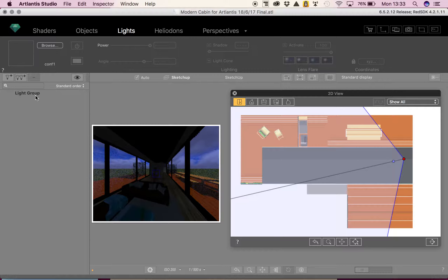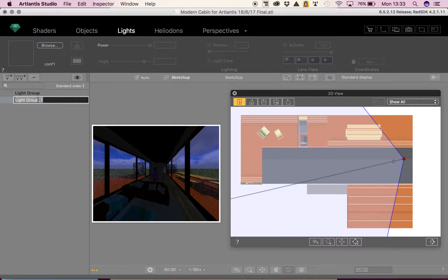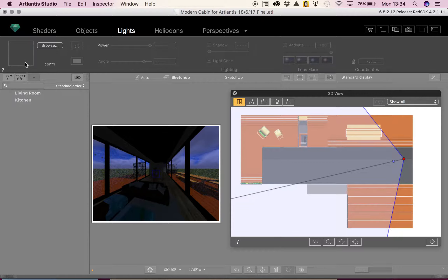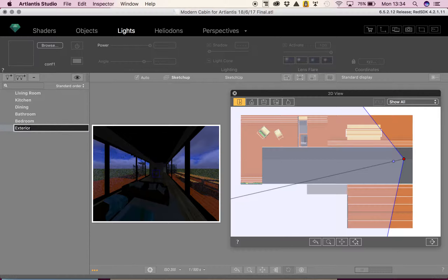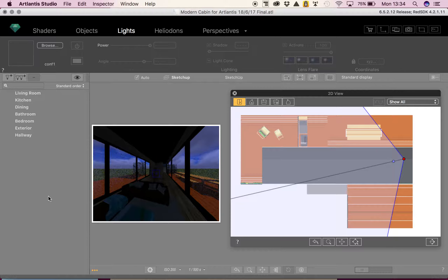The first thing we want to do is add a light group. Come over to this side where you've got the two lights and the plus button — it says 'add a light group' when you hover your mouse over it. Click that and you'll see 'light group' appear. Double-click to rename it. I'm going to create groups called: living room, kitchen, dining, bathroom, bedroom, exterior, and hallway — one for every area of my model that needs light.